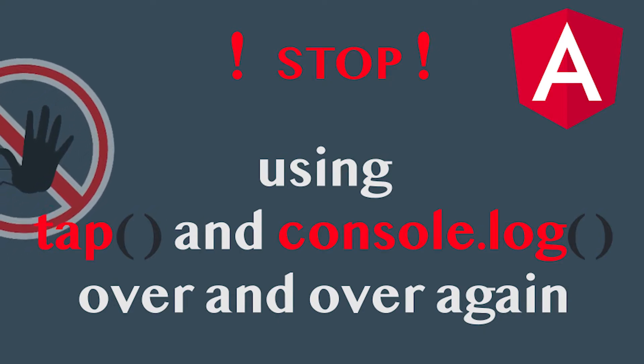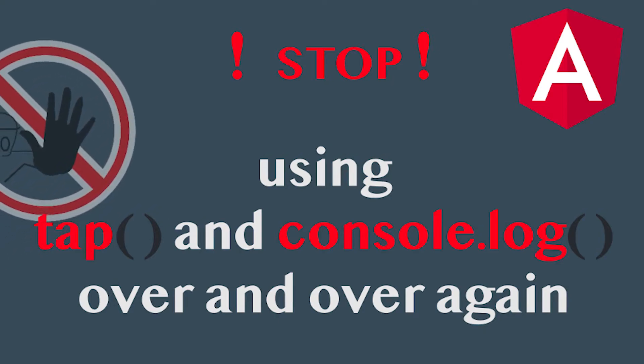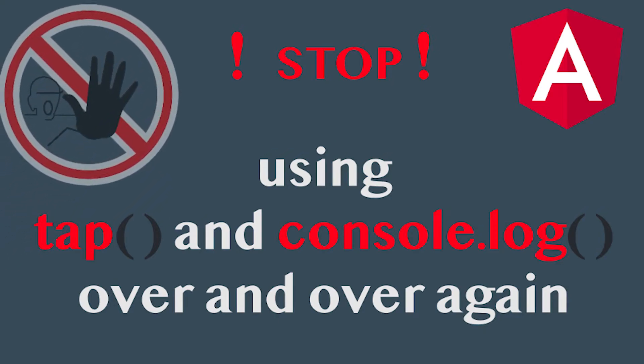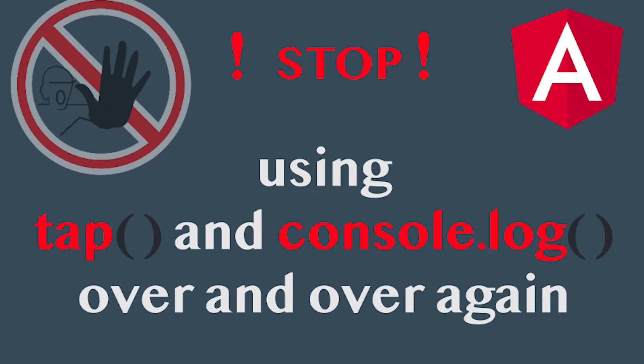Hello and welcome back. Today we are talking about debugging observable streams.